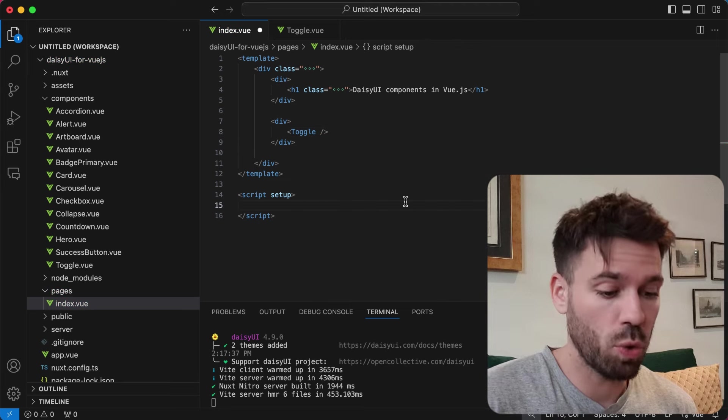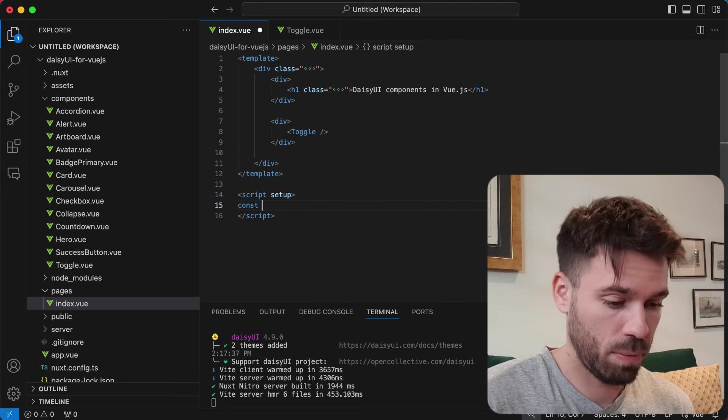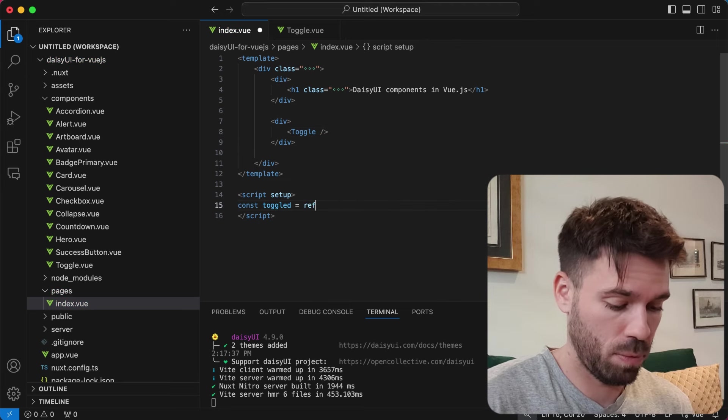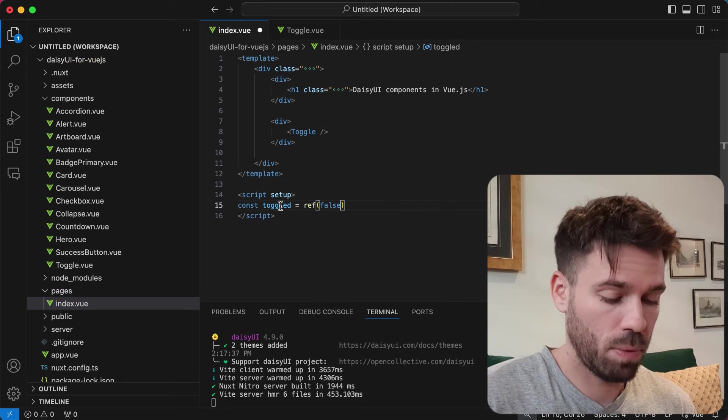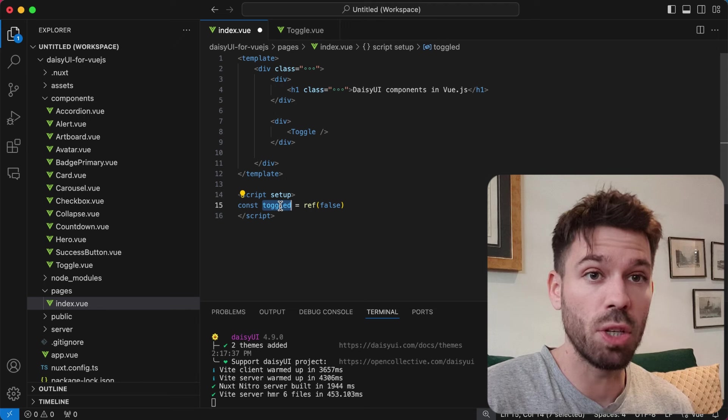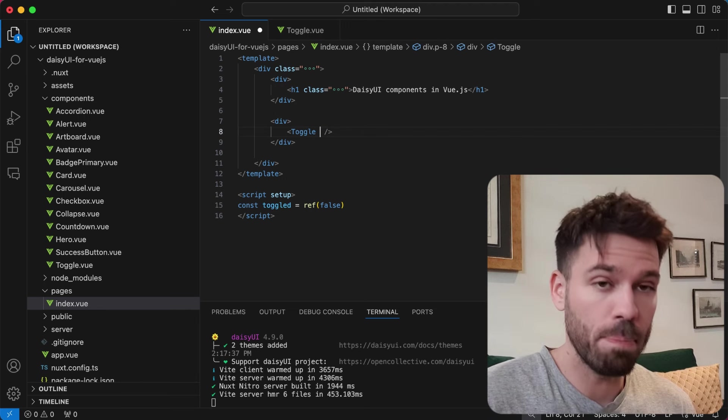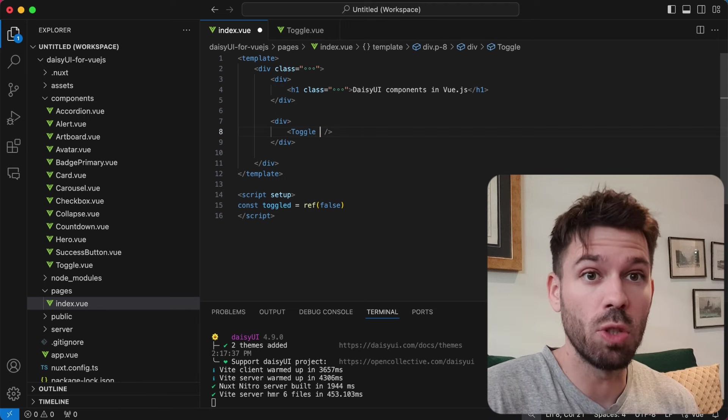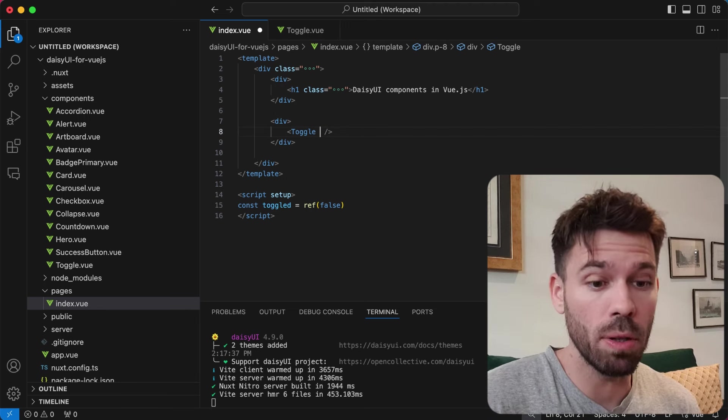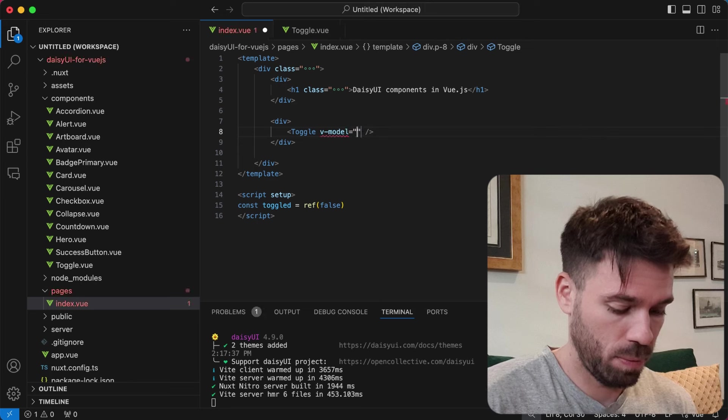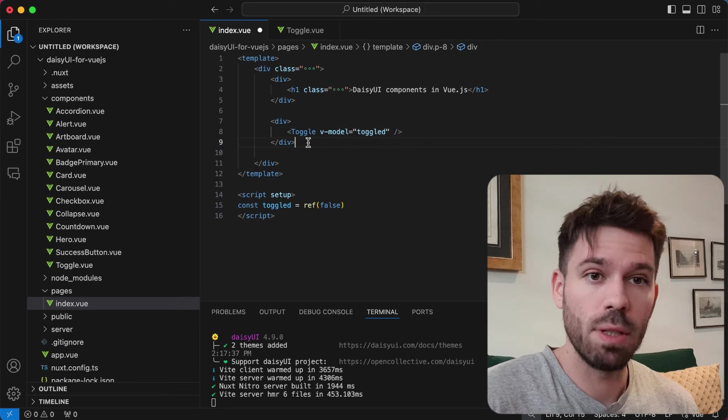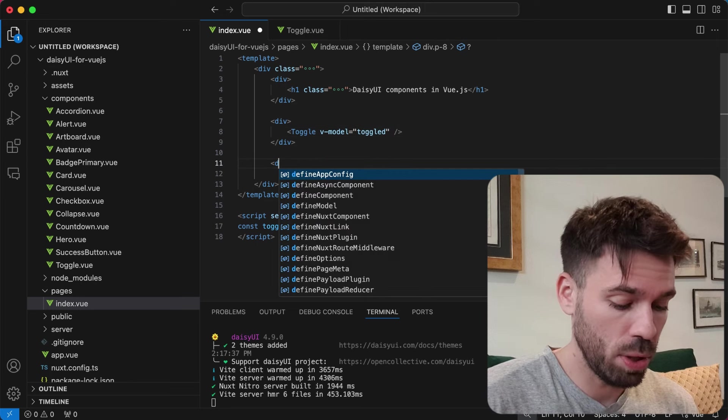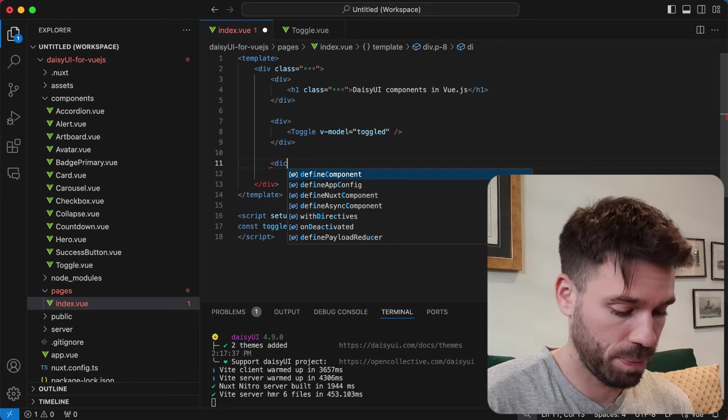Come down to our scripts. We're just going to use this toggled constant and bind it using v-model on the toggle component. If we output toggled, we can see the current state.